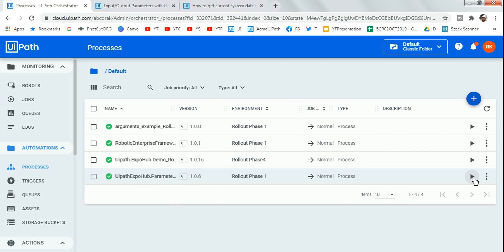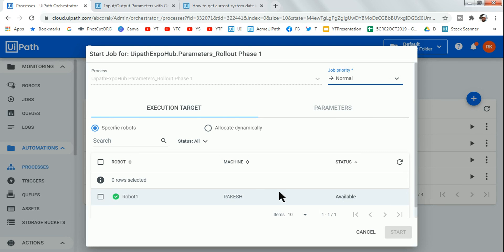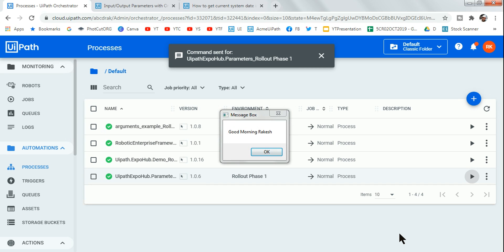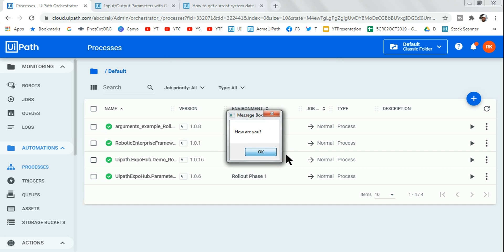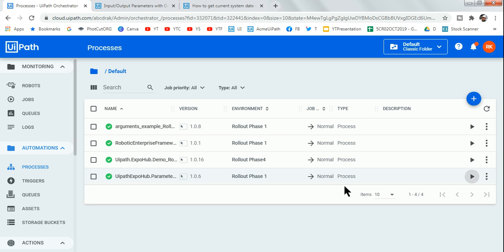Click Create. Now I'll select the robot and hit Start to run the process. The first message box shows 'Good Morning Rakesh' from parameter one, the next shows 'How are you' from parameter two, and the third shows the current system date and time from the output parameter.